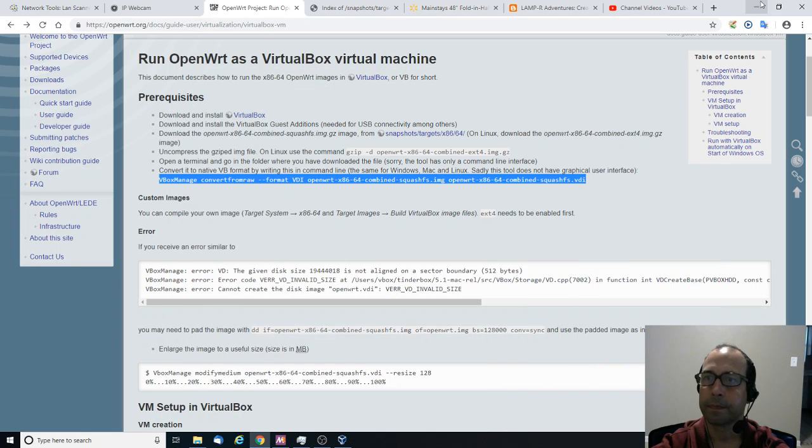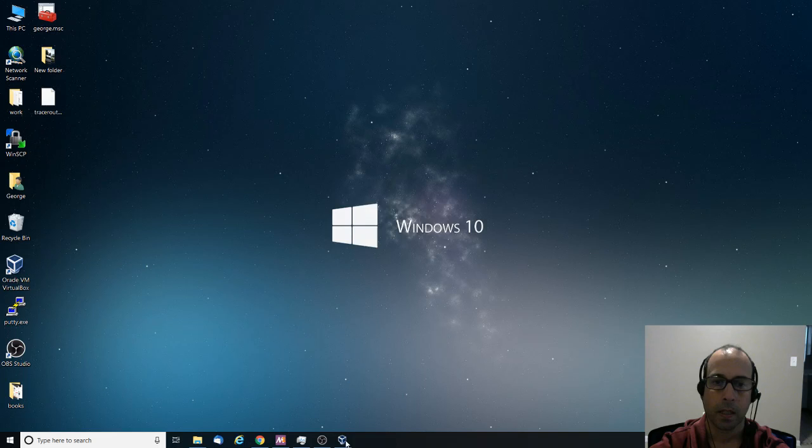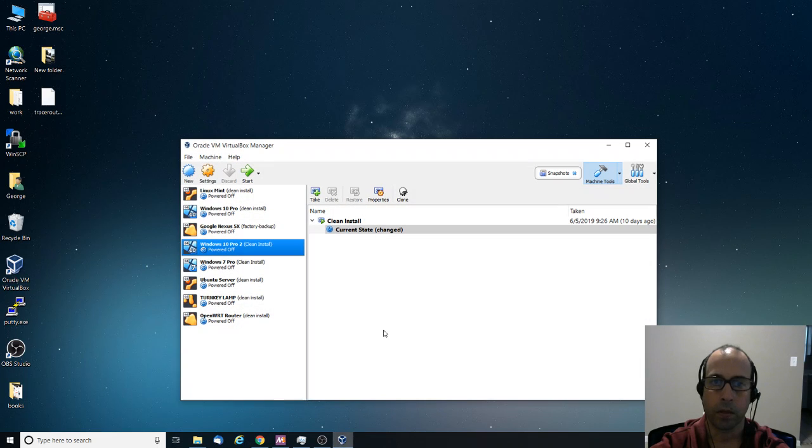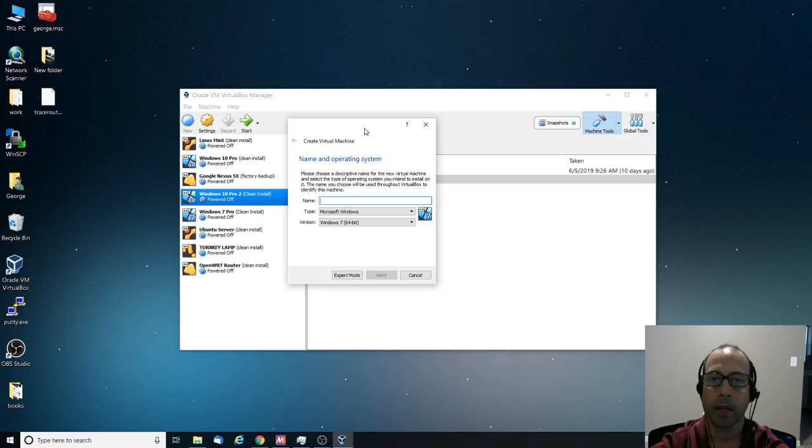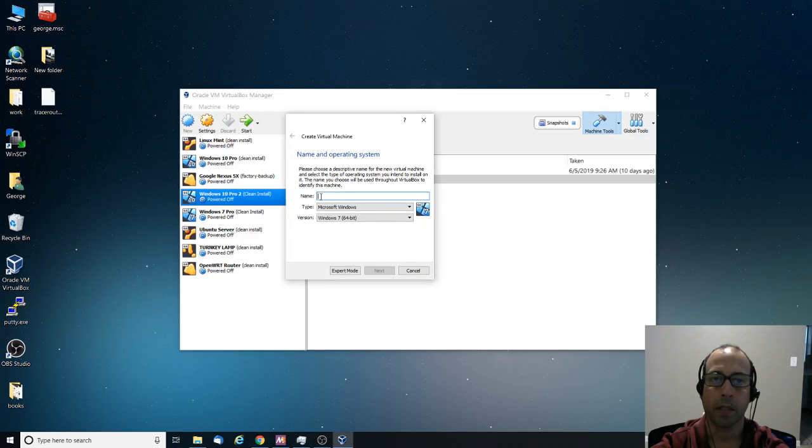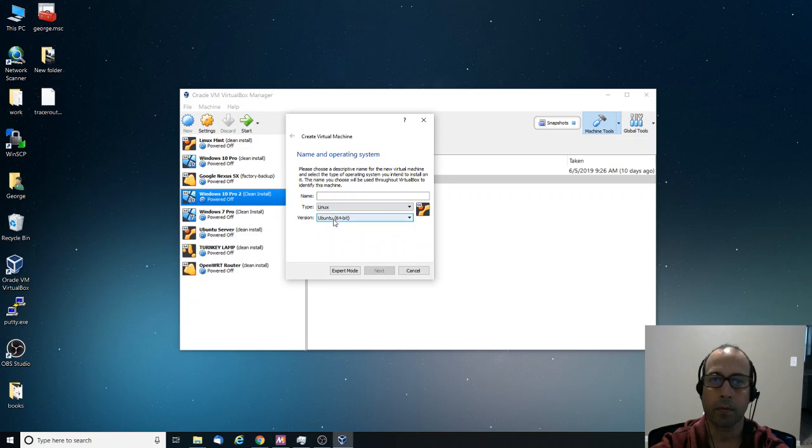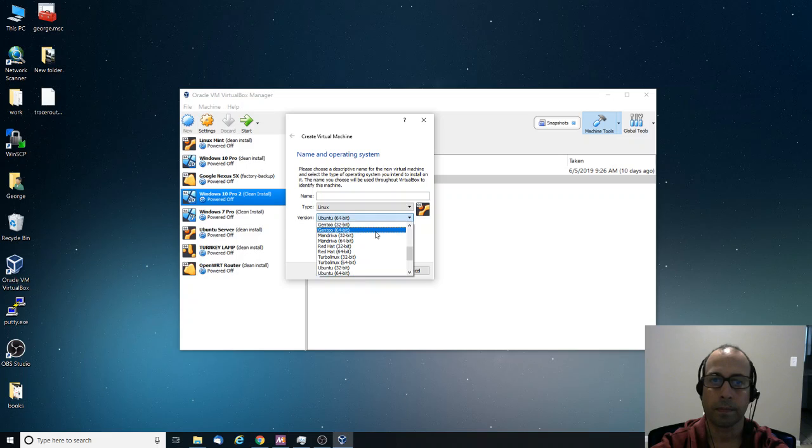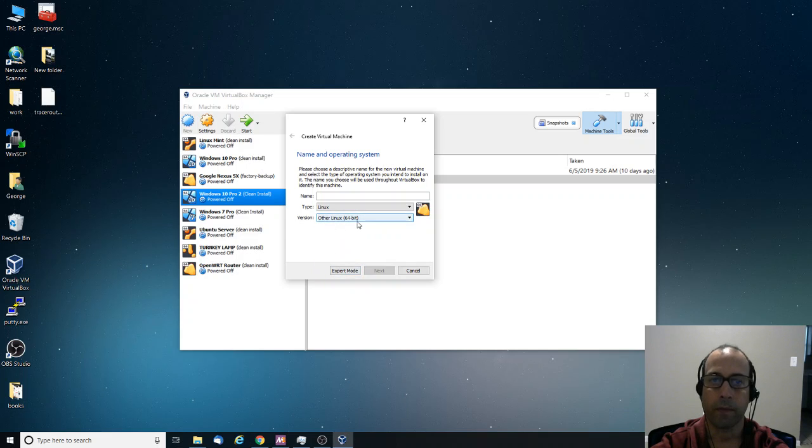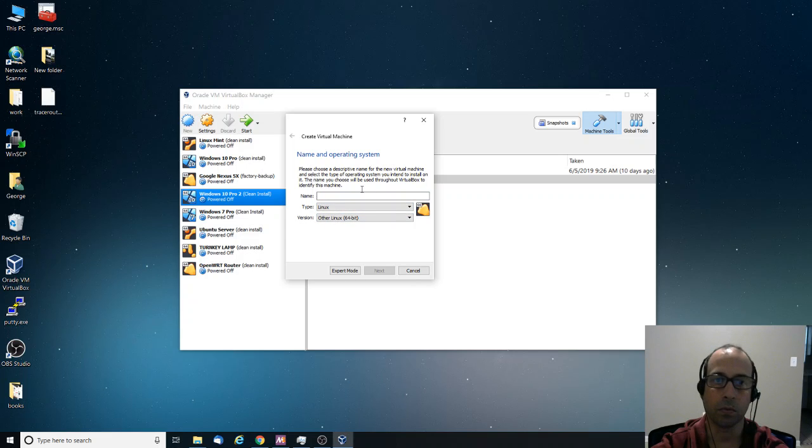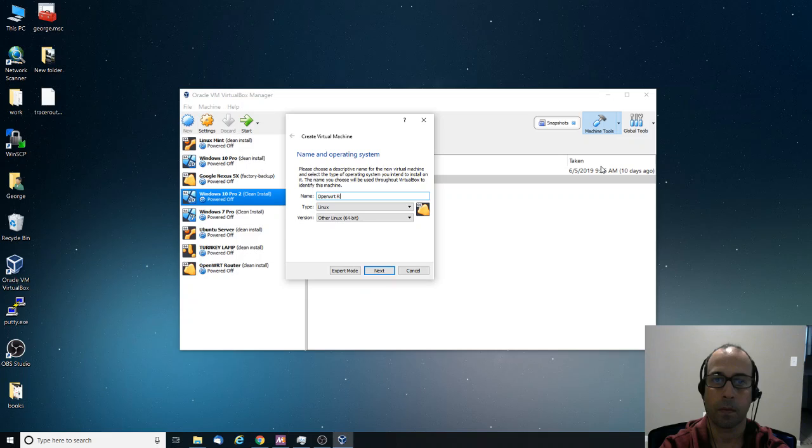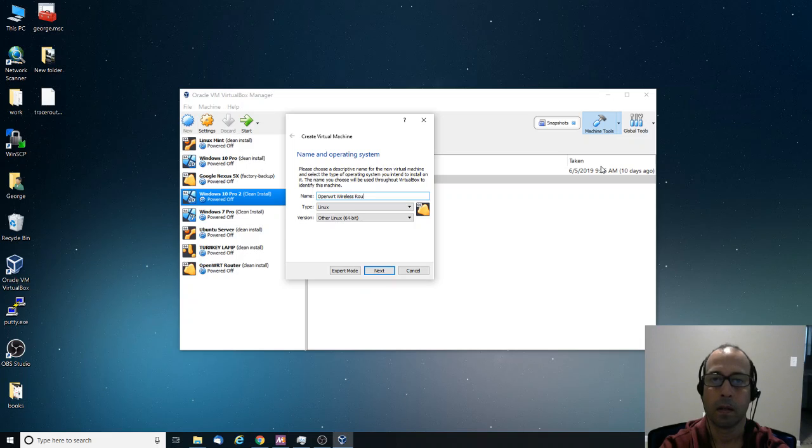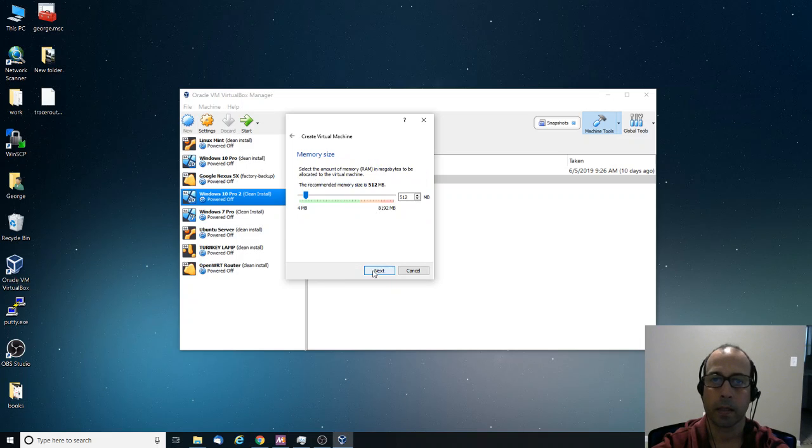So the next step is to go into VirtualBox manager and create a new machine. And I am going to select Linux. And for the version, since I'm not sure what flavor of Linux it is. I don't know if it's Debian or if it's Ubuntu. Just to be safe, I'm going to say other Linux 64. And then I'm going to name it OpenWRT router.